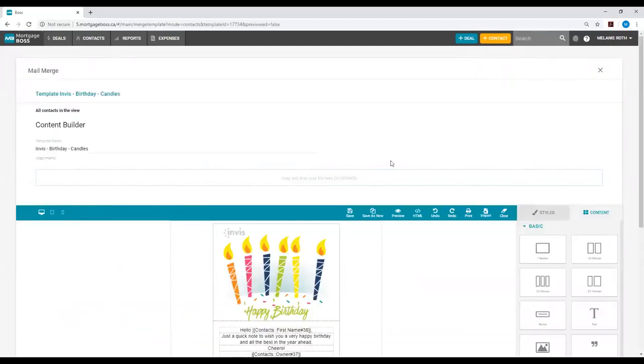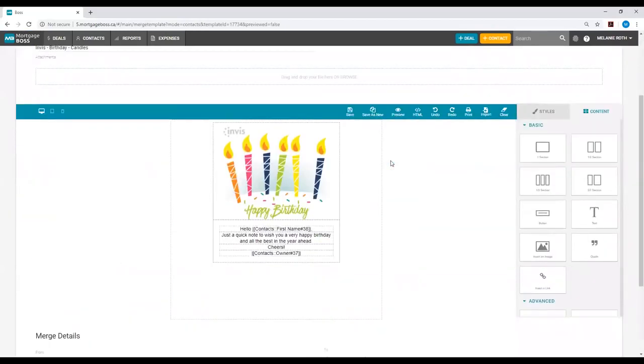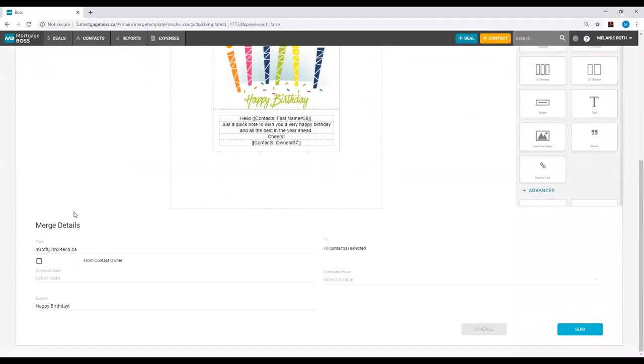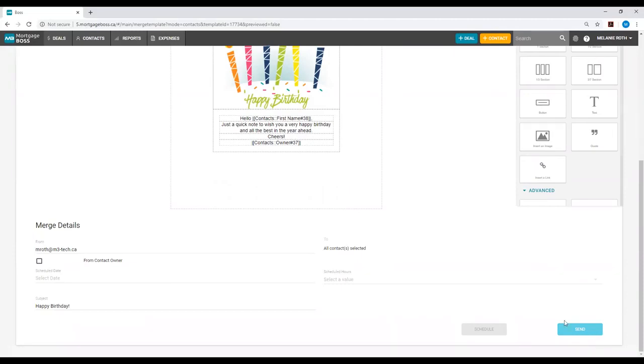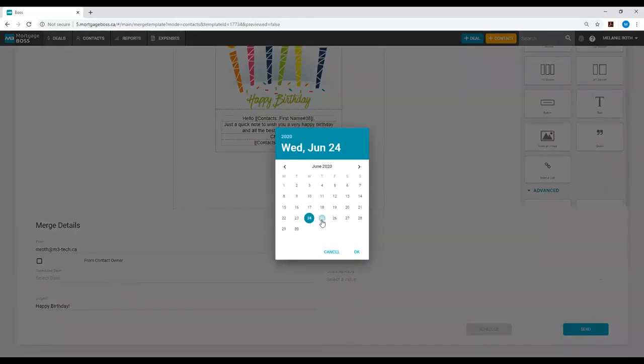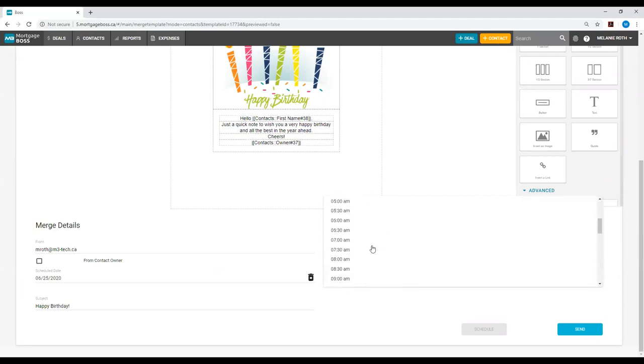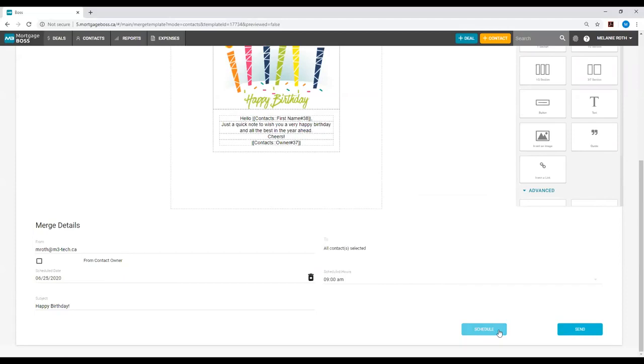If I scroll down on my template, you will see merge details. Under merge details, I can simply select send, which will send this email out right away, or I can schedule it to go out at a different date or time by simply selecting the scheduled date and selecting the date, and then selecting a scheduled hour. This time you will select the schedule option rather than send. As soon as you select schedule, it will add this email to your email queue to go out in the future just like this.